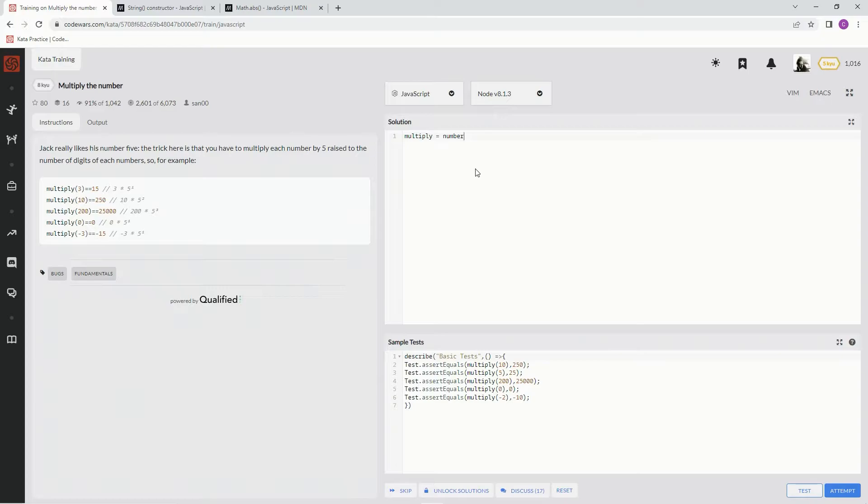We need math.abs. We're also going to need a String constructor. First let's get this stuff out of the way.